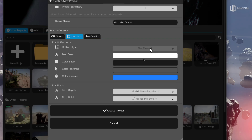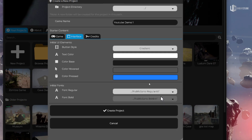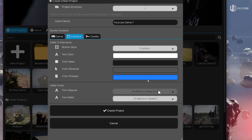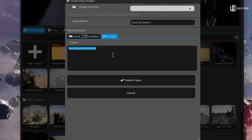Maybe you want a flat-shaded style for buttons, or a gradient button. You can set text color, default button colors, and select a different default font. Previously Cave always loaded the Montserrat font — I changed that, now it will load Public Sans by default. But you can customize it; clicking opens a dialog to select a different font. And you can add credits for your game — for example 'Made by Uniday Studio' — just for Cave to set up everything initially.